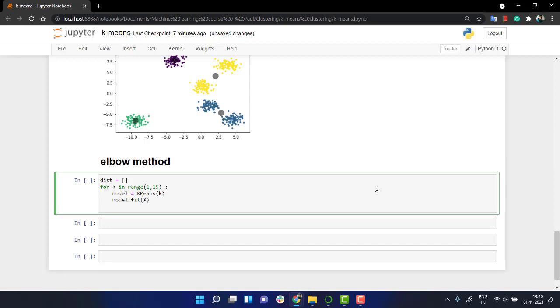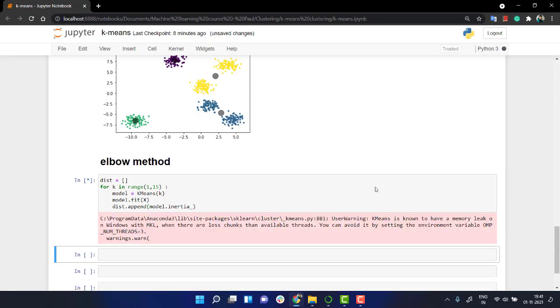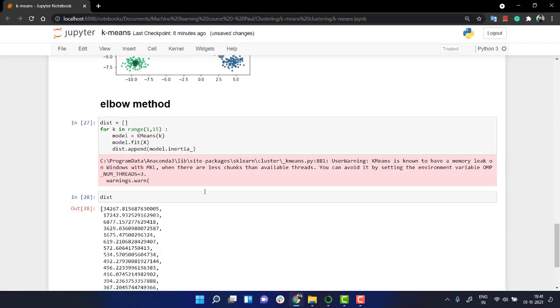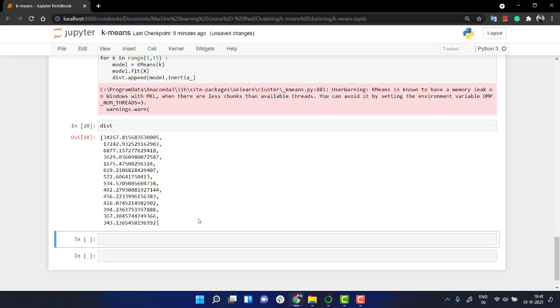Everything looks just fine. The next thing is I will append the inertia of it. So this dot append, what I'm going to append, I'm going to append the distortion that is the inertia. Everything looks just fine. Now let's run it out. Everything has been run out nicely.